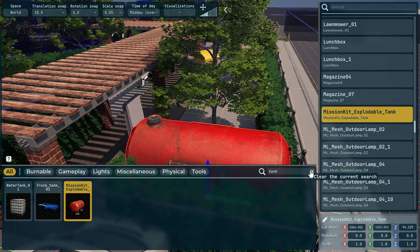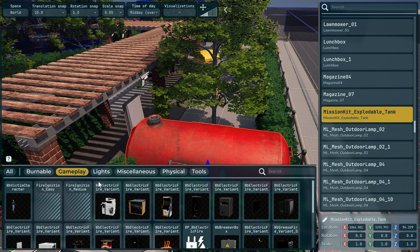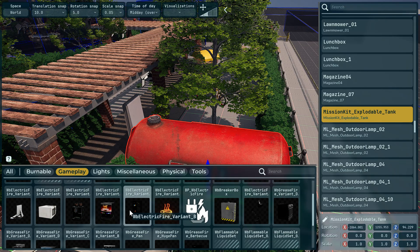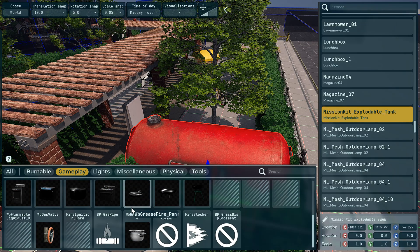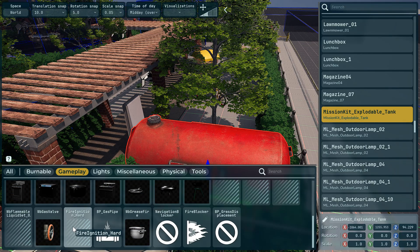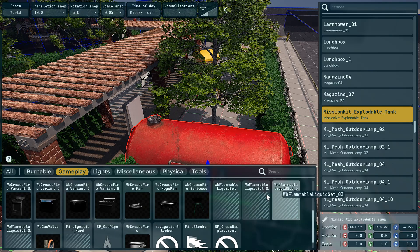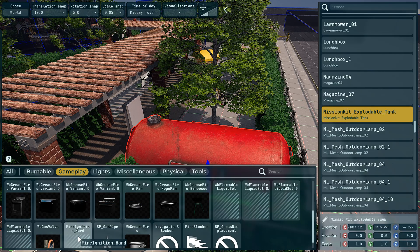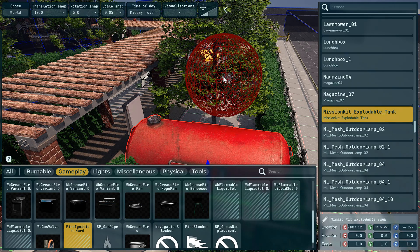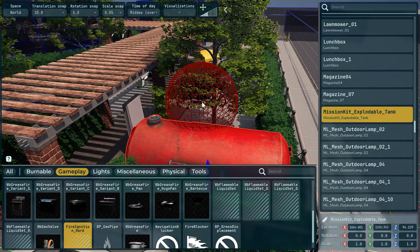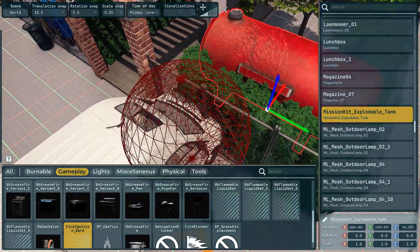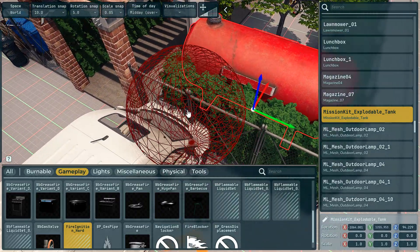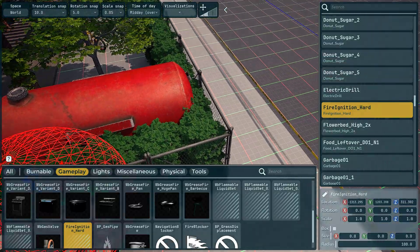And then what we're going to do is if you go on gameplay, you can add fire ignition hard. I think there is a medium and an easy. You can add hard, we're gonna start it.